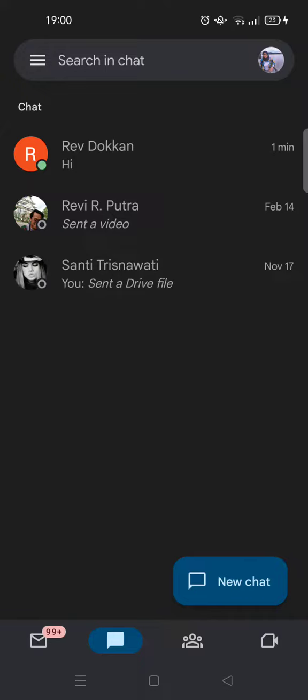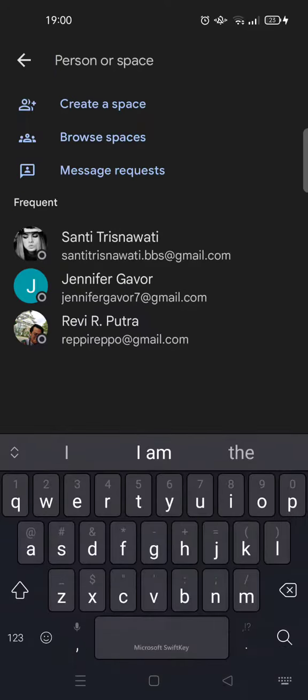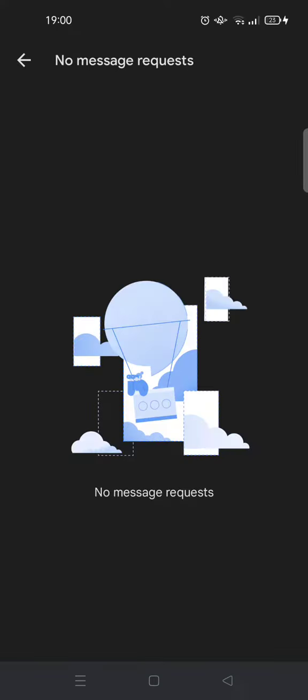To accept, you can click on New Chat and then you'll see a Message Request. There will be a message request in there, and there will be an option to accept or ignore.